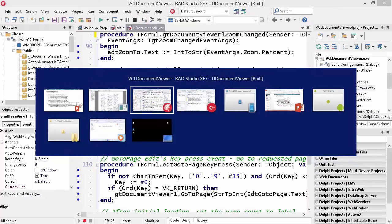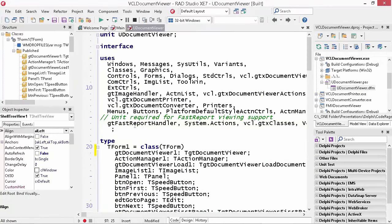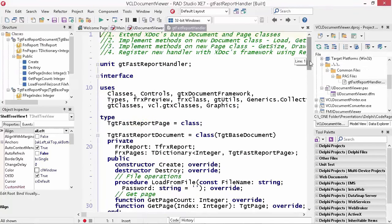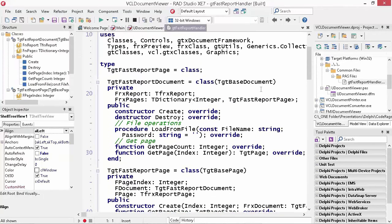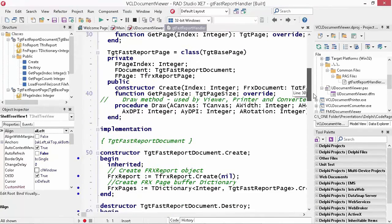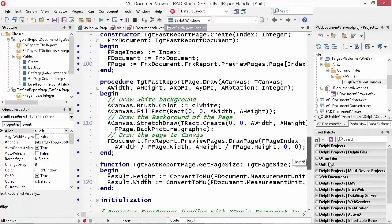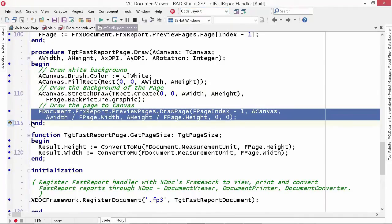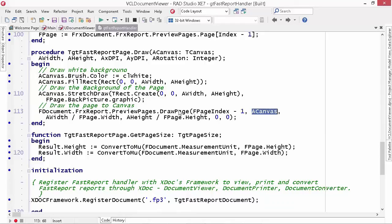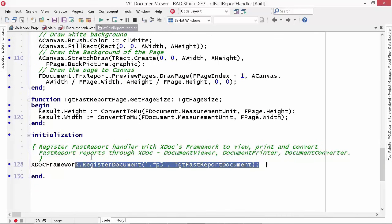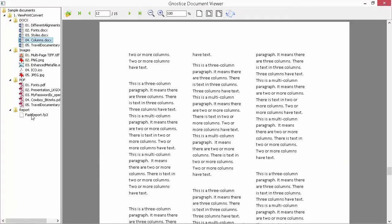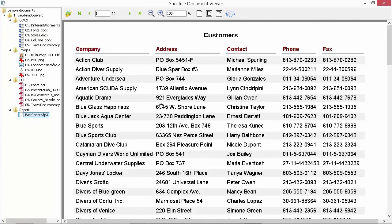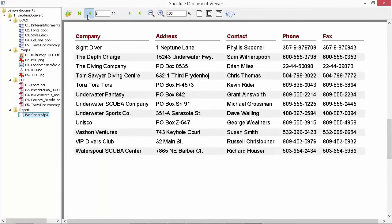Let's look at the actual FastReport report file handler code. We derived from a class descended from TGTDocument and implemented the page class and draw method. The draw method uses FastReport's capability to draw its report pages onto a canvas, rendering each report page onto the supplied canvas. After registering the new engine, the same viewer without any further modifications is able to view FastReport report files with all the viewer's capabilities.